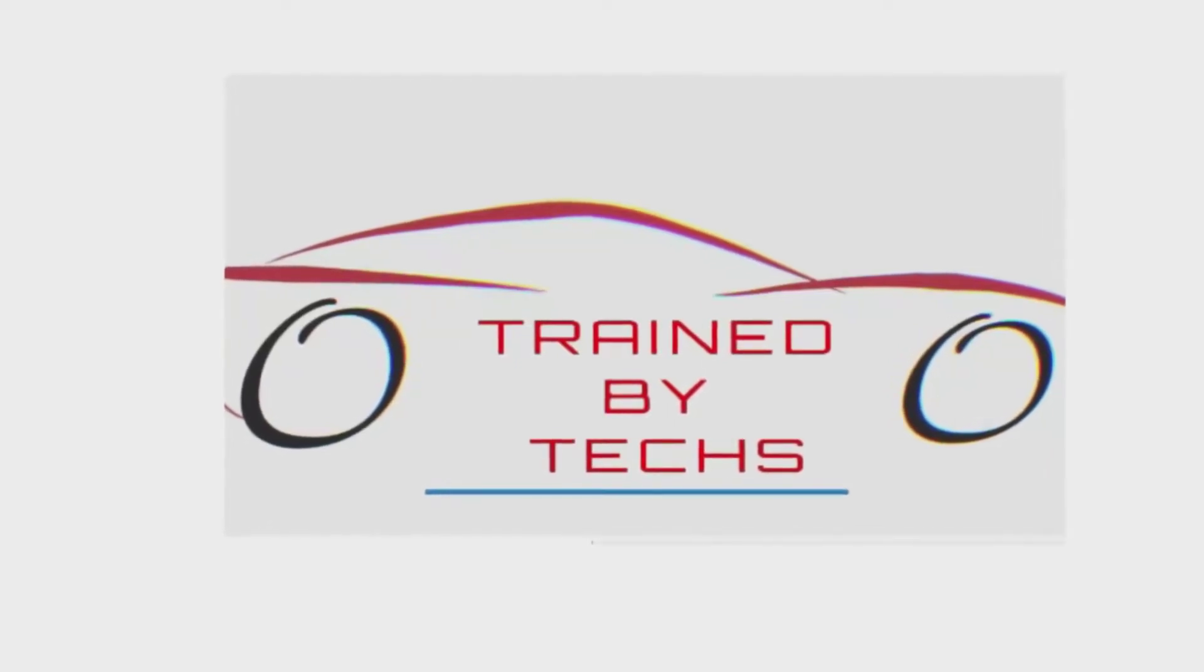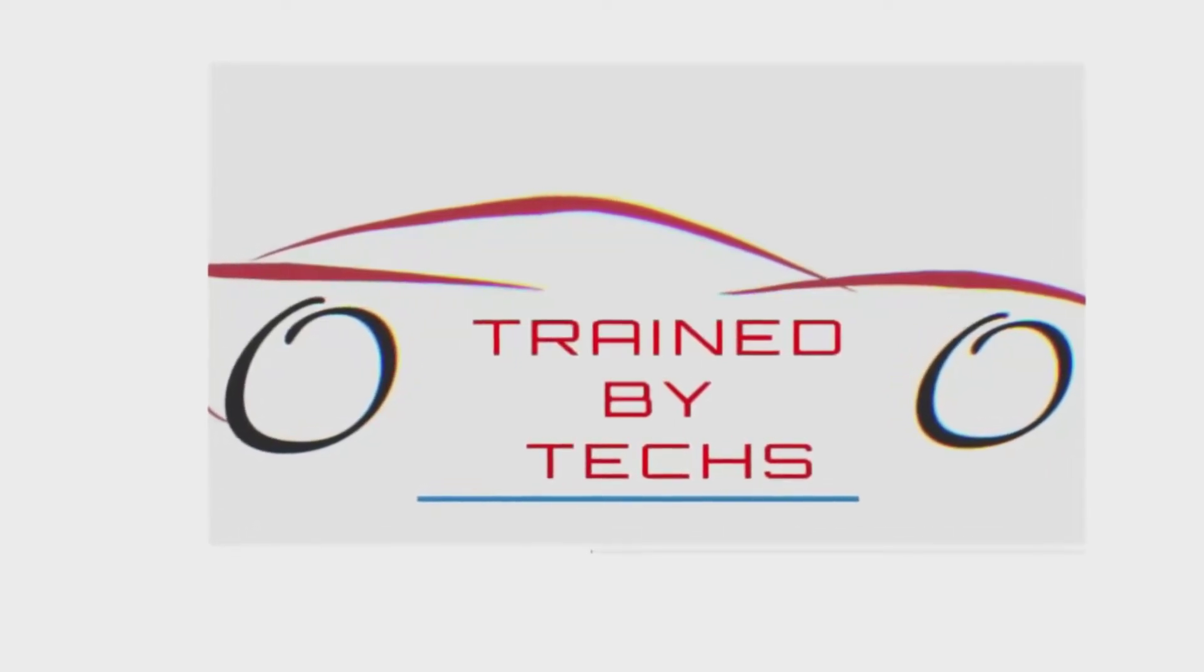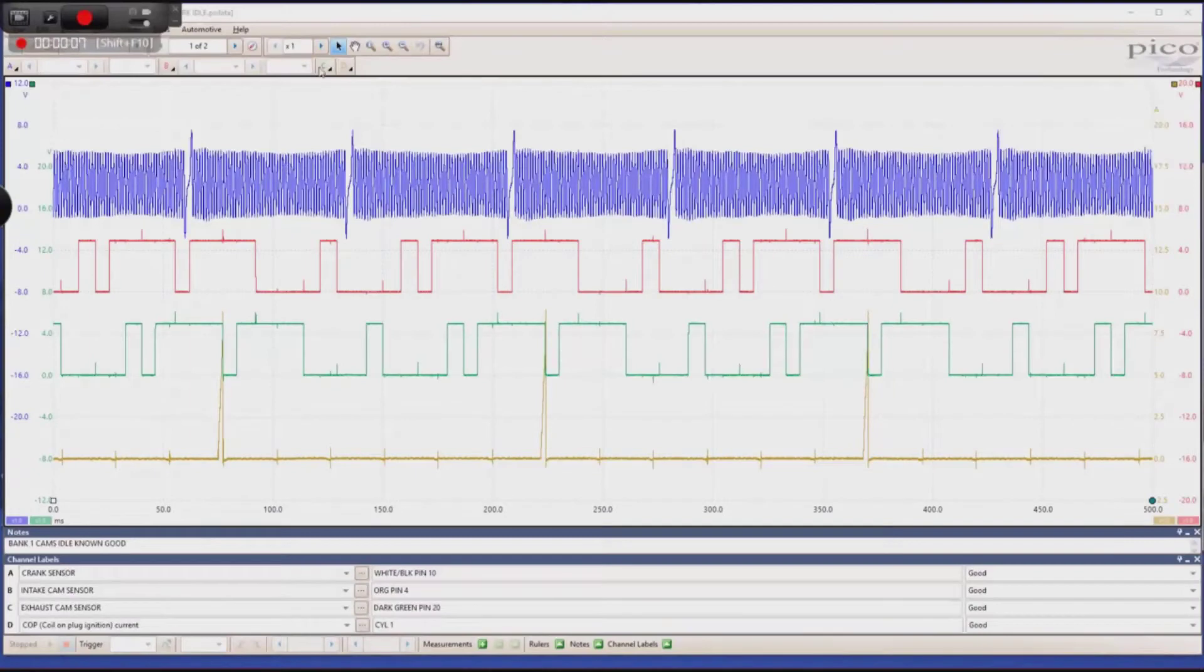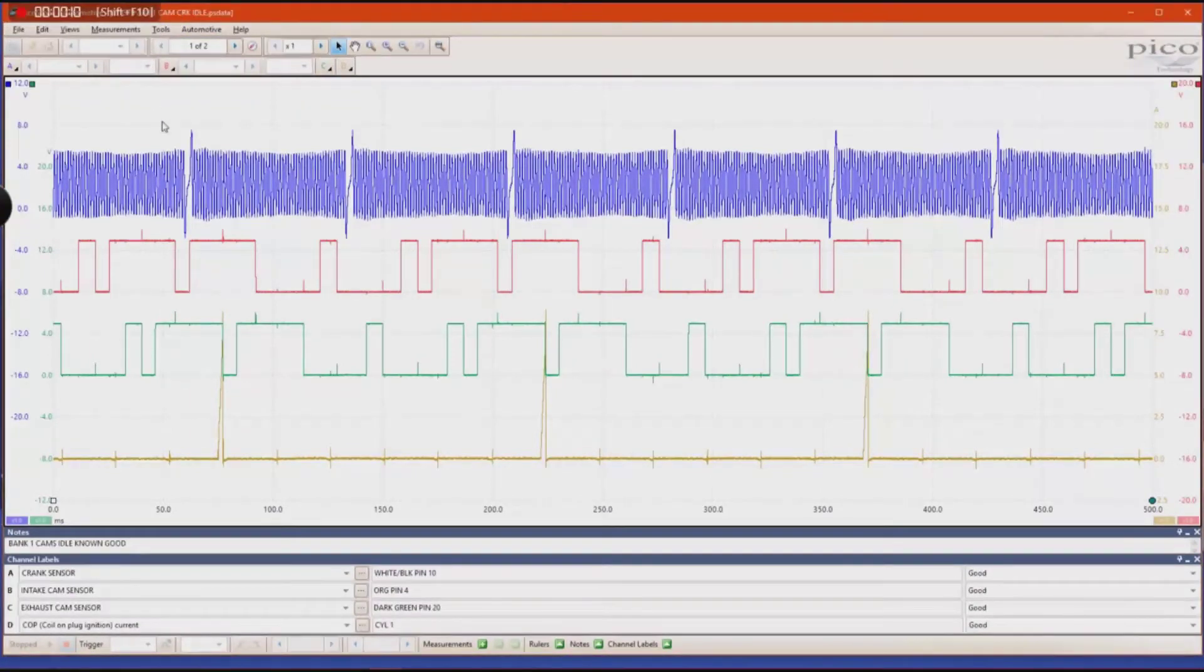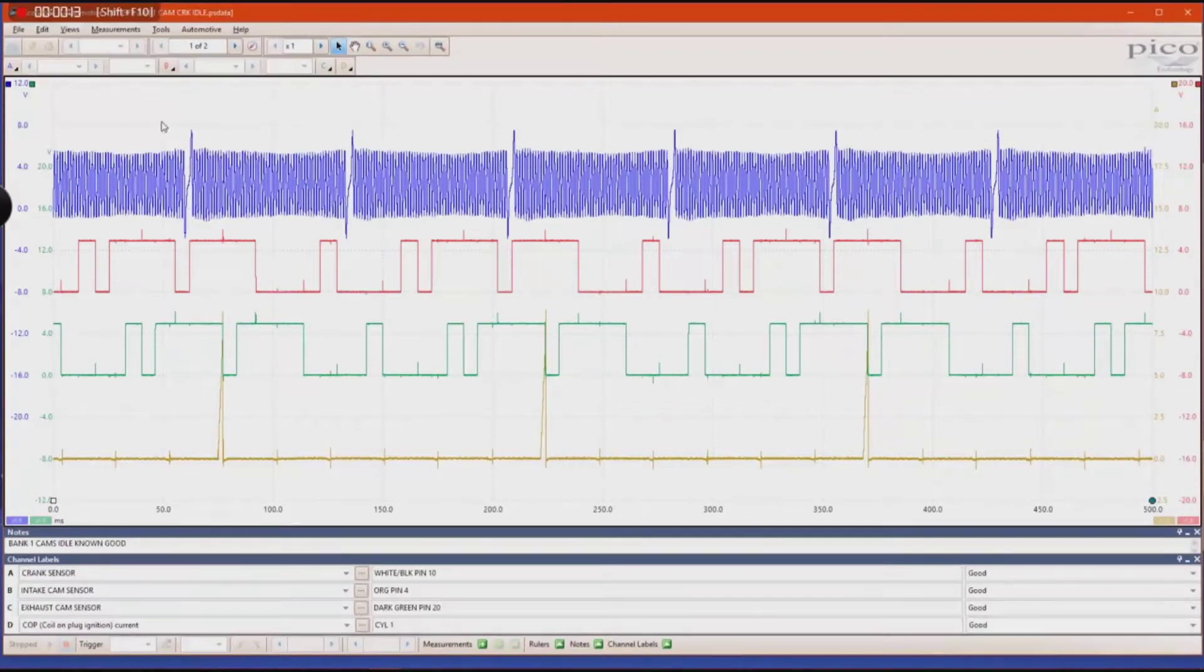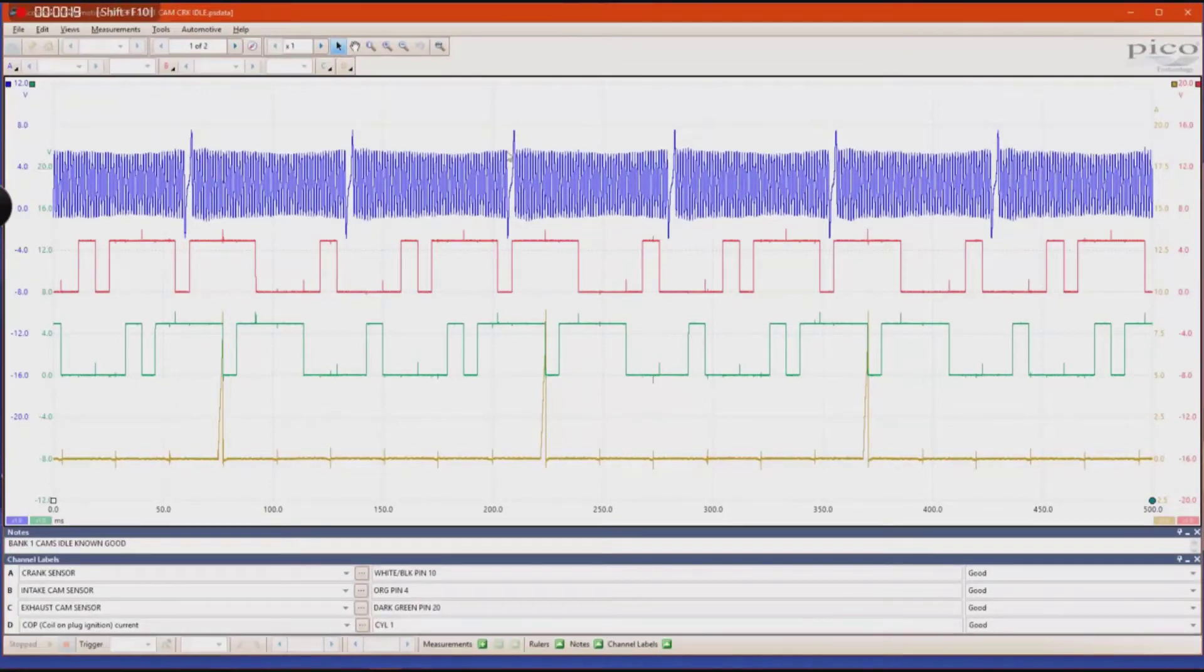Hey guys, this is Brian Collada from Train by Techs. I was asked to make a brief demo about a feature within PicoScope software that allows you to count teeth within a waveform.